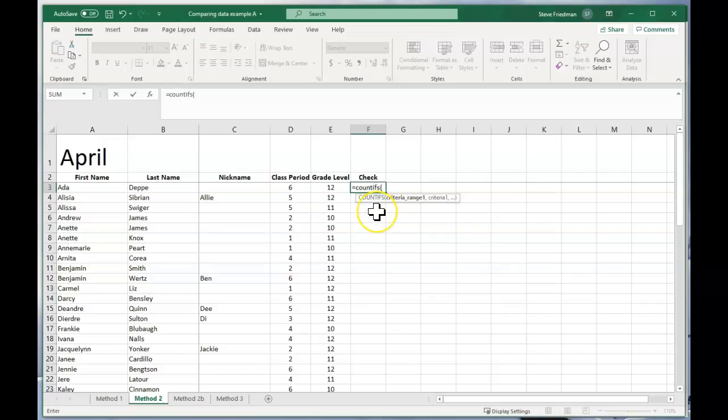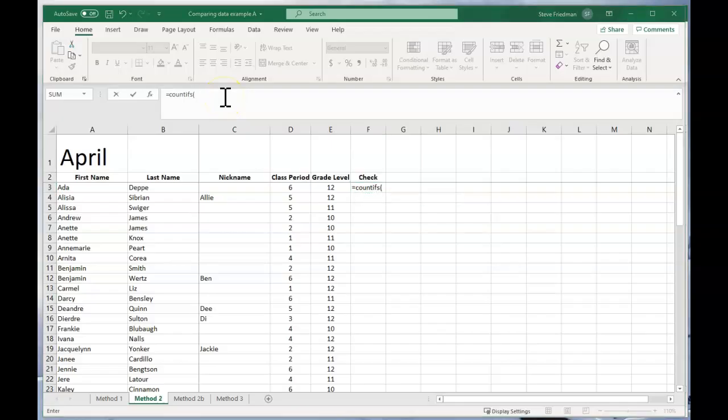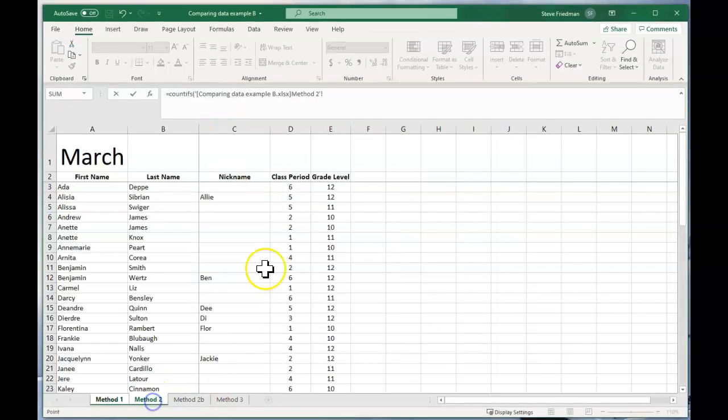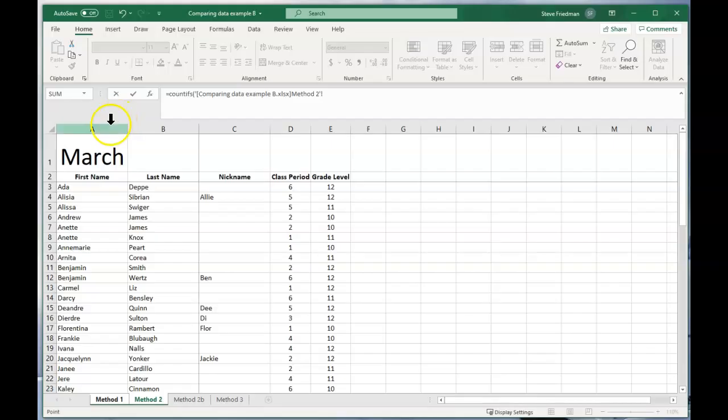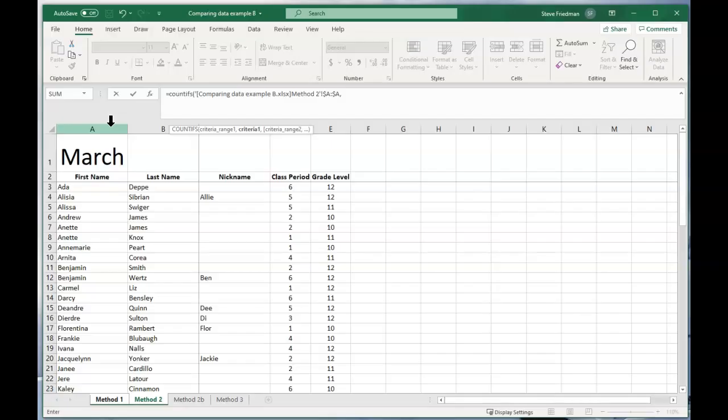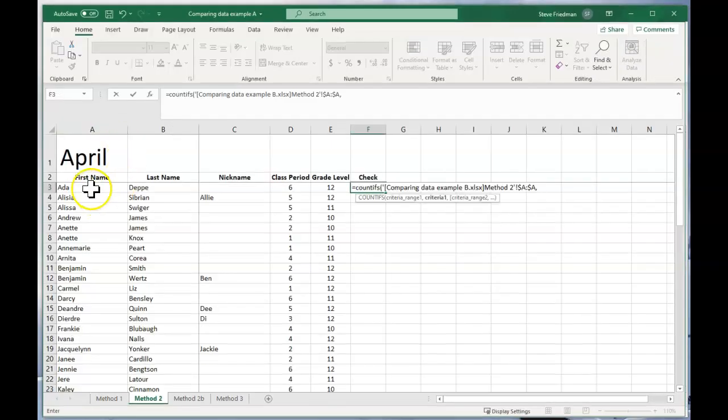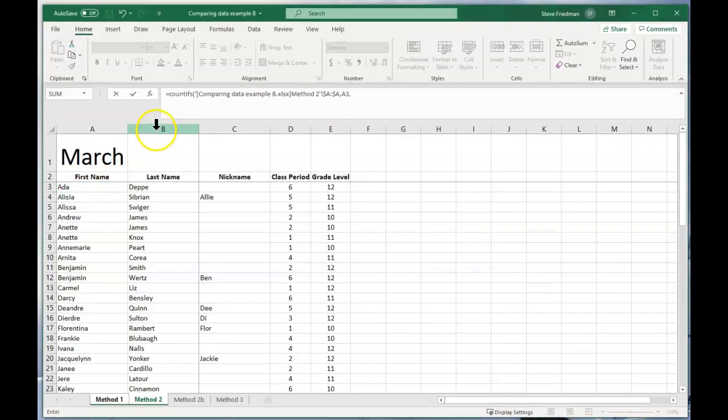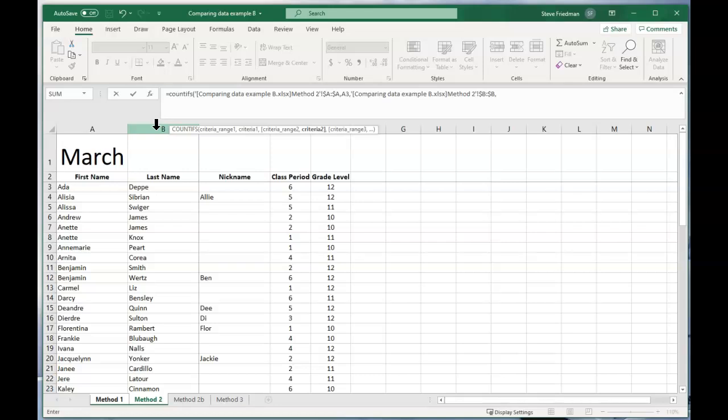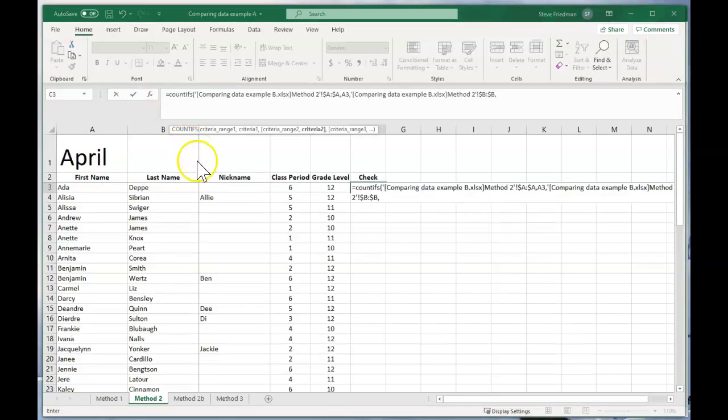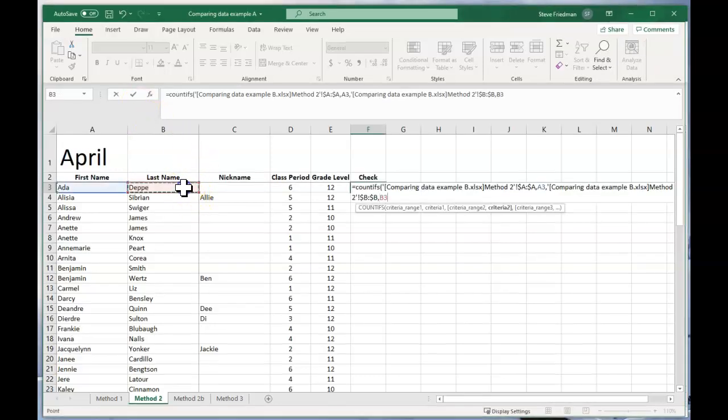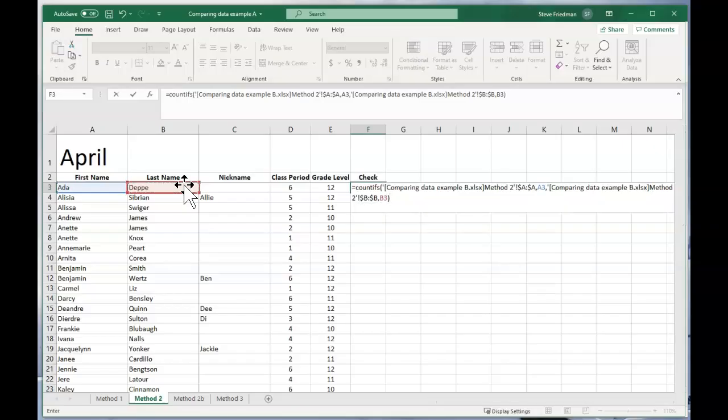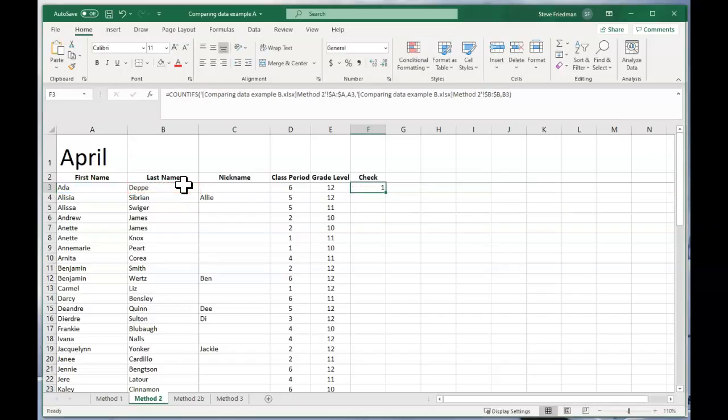So you do equals COUNTIFS. And the difference between COUNTIF and COUNTIFS is that with COUNTIFS, you're looking at multiple criteria. So here you have COUNTIFS, open parentheses, and you go back to the March spreadsheet. Go over to this tab. And then you select the column with the first names and comma. You come back to April and select the name in this row, and then comma, go back to March, and select the column with the last names, then comma, and go back and select the name in this row, and then close parentheses.